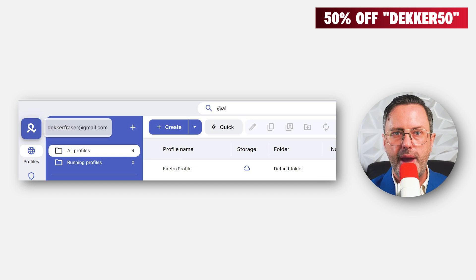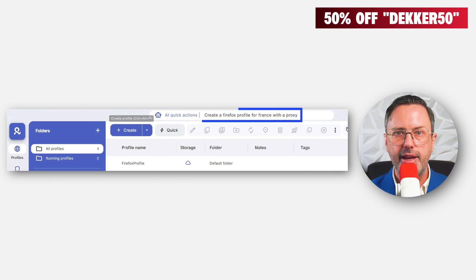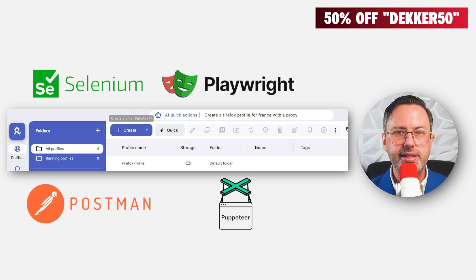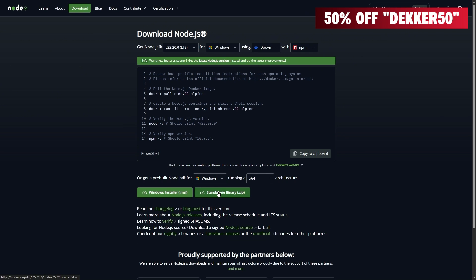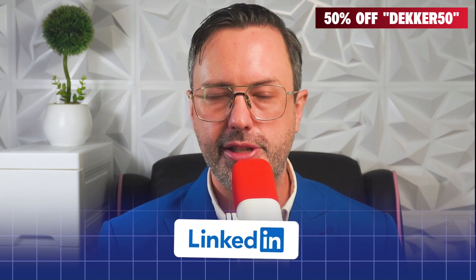You can also issue AI-driven commands in the top search bar — type @AI and hit enter. Once you see the robot icon, you can type something like 'create a Firefox profile for France with a proxy.' Multi-login supports automations with Selenium, Playwright, Postman, and Puppeteer. To use Puppeteer, go to nodejs.org and download Node.js, then open VS Code, run the terminal, and install Puppeteer. Then enter your multi-login username, password, profile ID, and folder ID. You might use this, for example, to extract data from LinkedIn automatically to build a list of target customers.